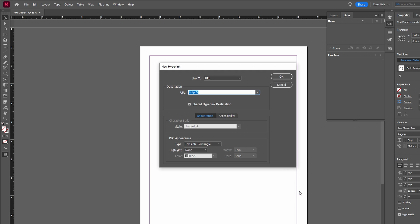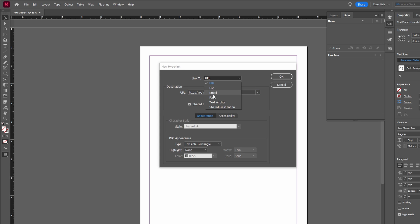In the Hyperlinks panel you will find options to set the URL or destination for your hyperlink. Enter the desired URL, file, email, or other destinations.